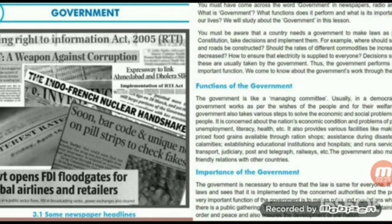The government provides various facilities like making low-priced food grains available through ration shops, assistance during disasters and calamities, establishing education institutions and hospitals, and running services like transport, judiciary, post and telegraph, railways, etc. The government also maintains friendly relations with other countries.